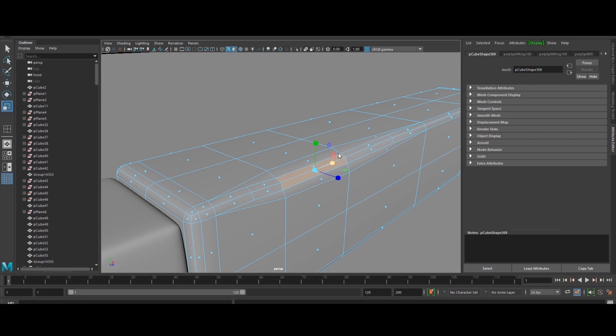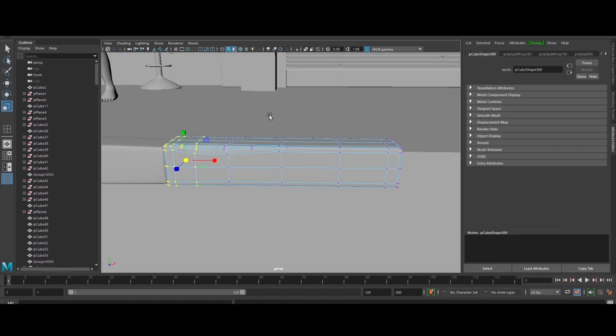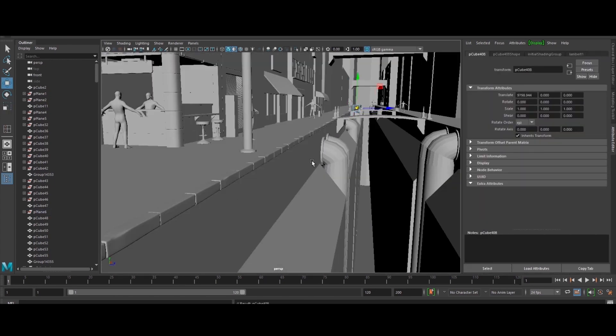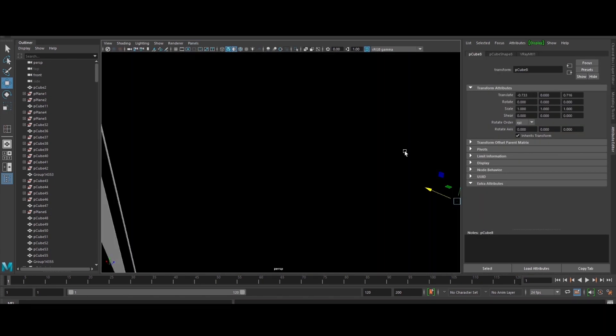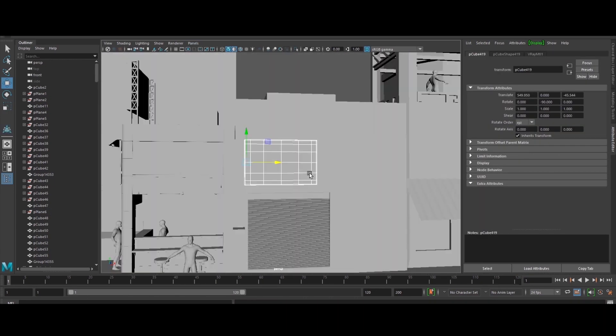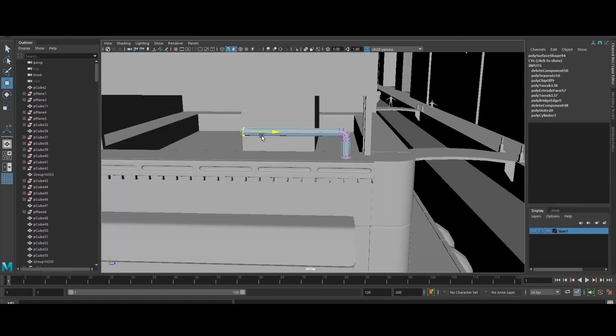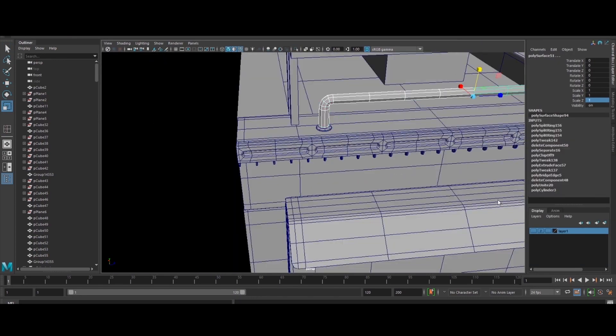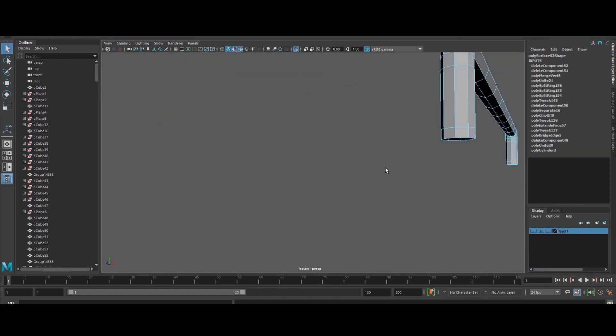After that, we will dive deep into procedural shading using V-Ray 5, texturing in Substance Painter, and how to utilize the ACES workflow in Maya and Nuke.